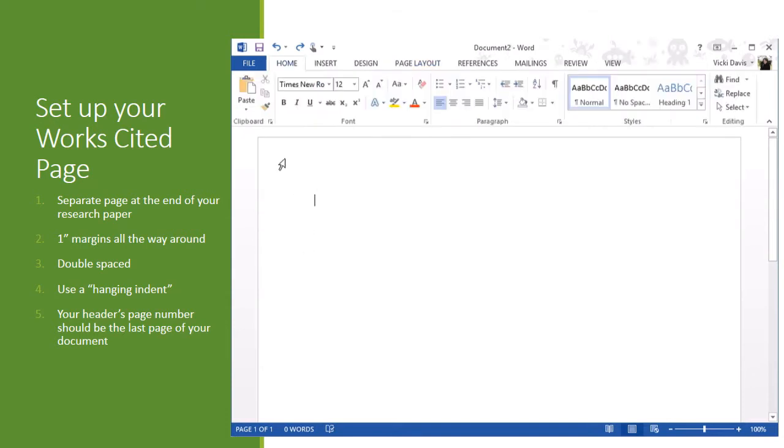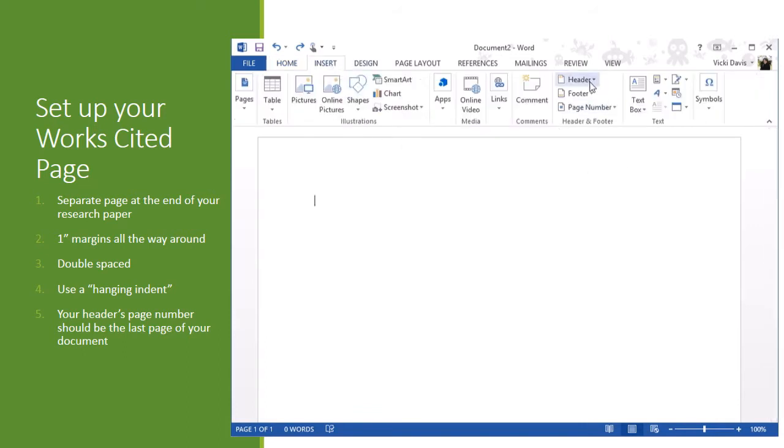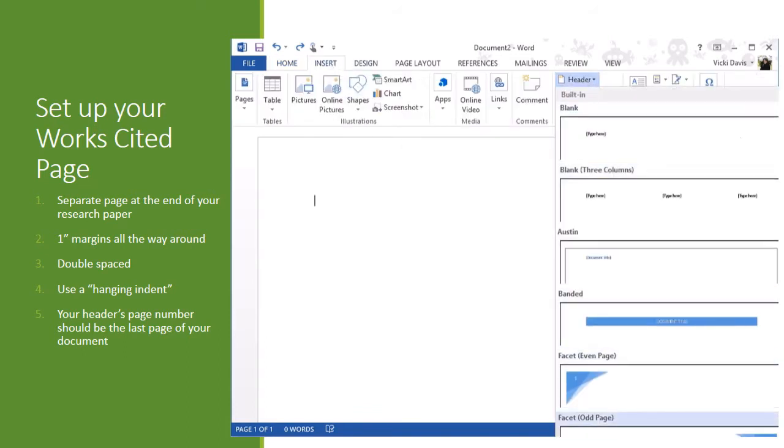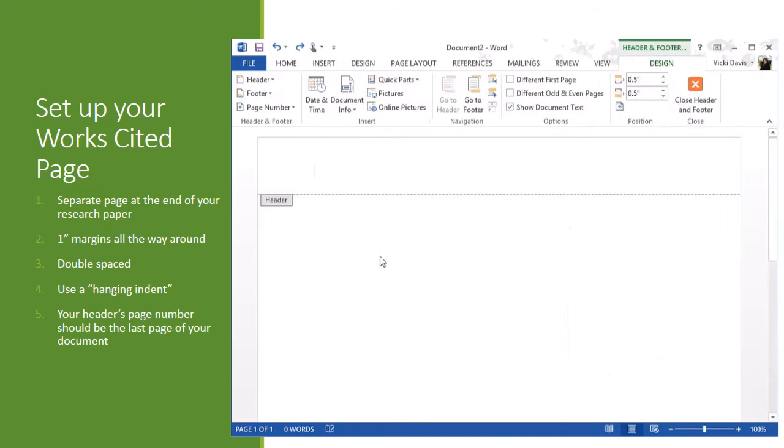Now, sometimes if your page is not showing the header up here, you actually have to go to insert, header, and edit header, which is kind of at the bottom of the screen. I'm going to press tab twice, type my last name and space. In this case, I have two pages already in my MLA paper. So this will be page three. If you have five pages, it will be page six. If you have 100 pages, this will be page 101.